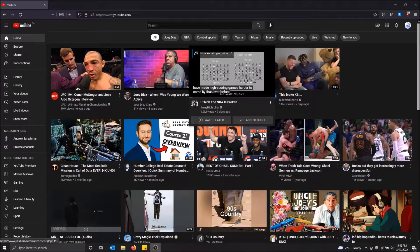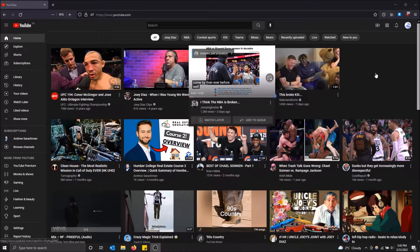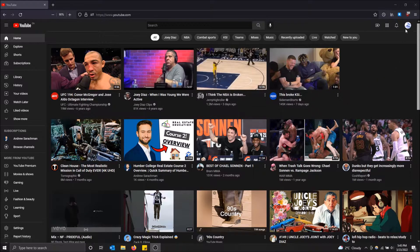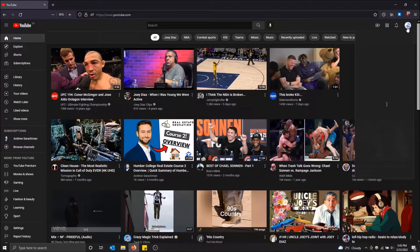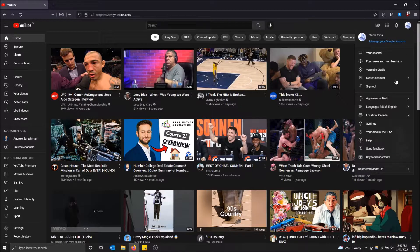If you want this, go to the top right and click on your profile picture, then click on Settings.